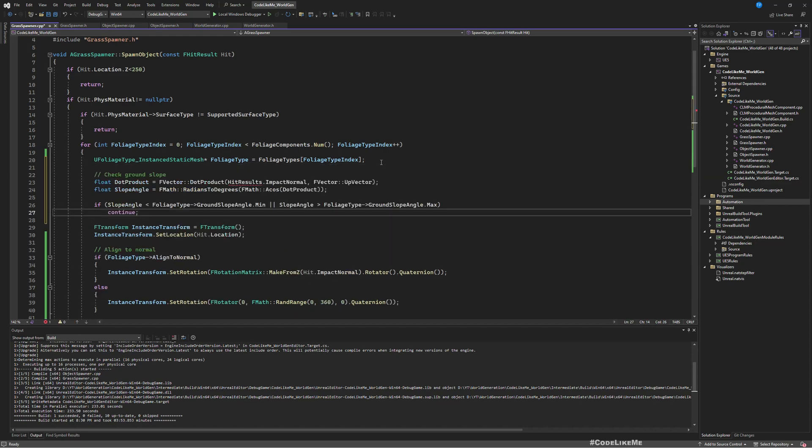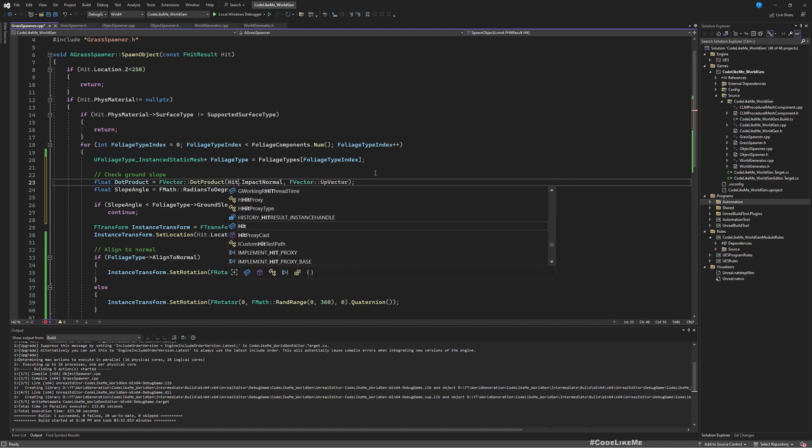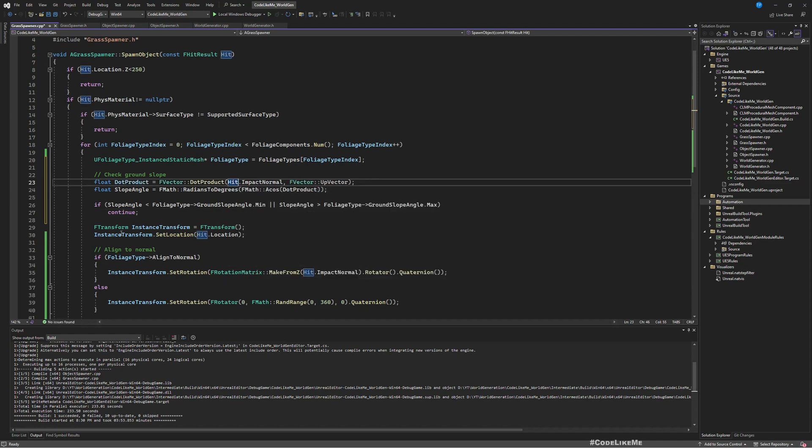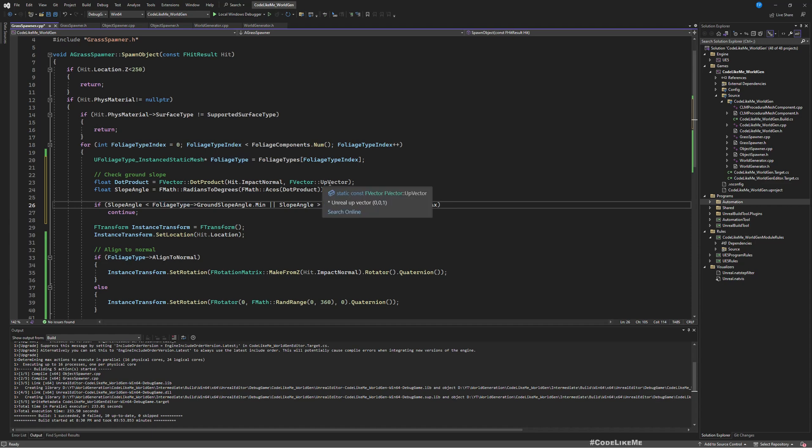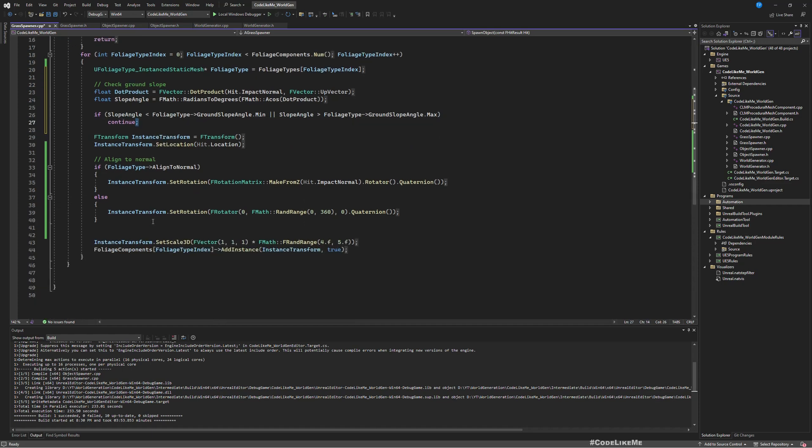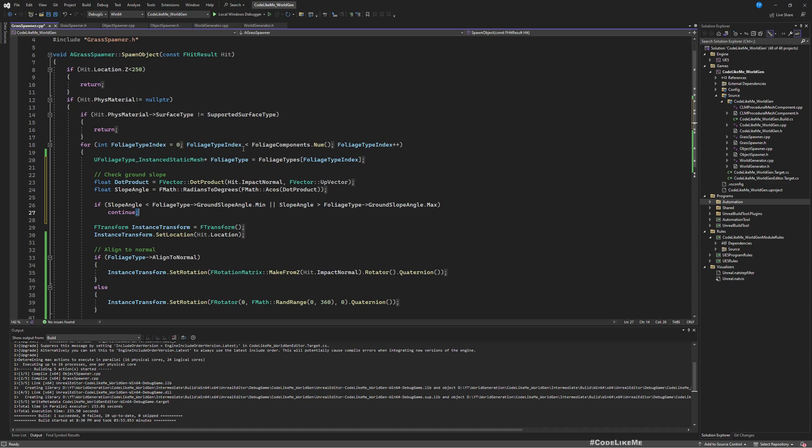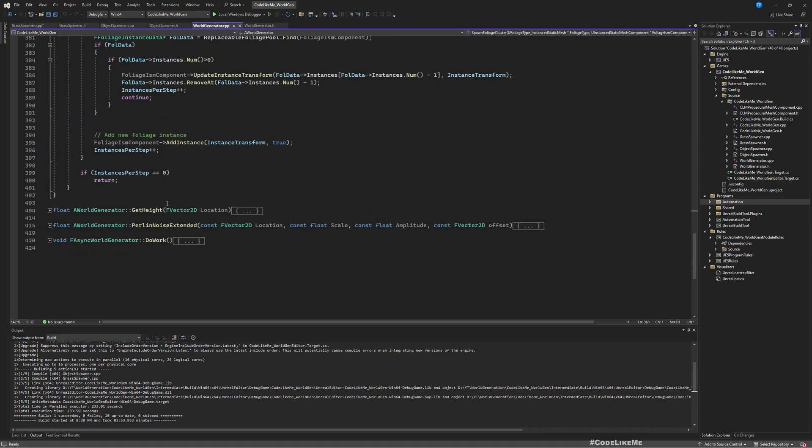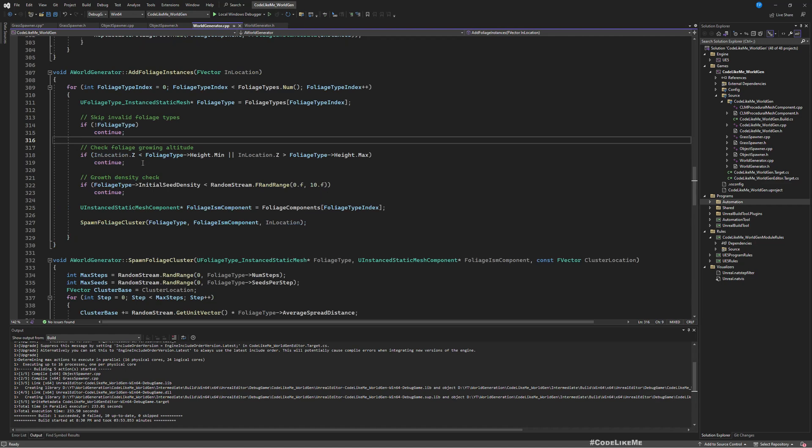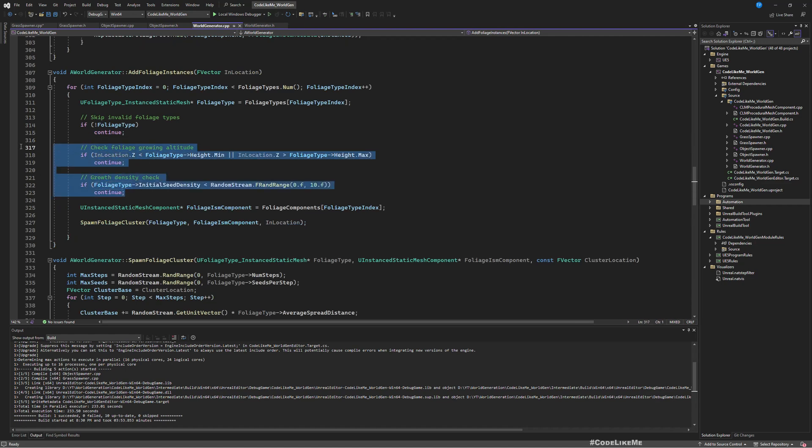We can do that check even before we create the transform, so basically before we create the transform we can check for that. Instead of hit result we have hit here, and foliage type already matches to this variable we have. So here we check the slope angle minimum and maximum and make sure this current foliage type lies within this given angle based on the impact normal of this input hit result. If not we continue, that means we jump to the next iteration of this for loop.